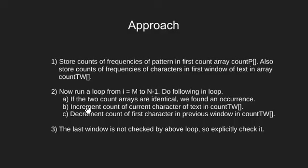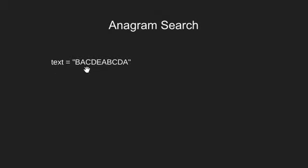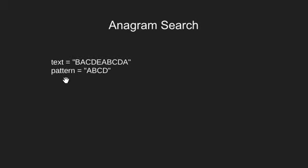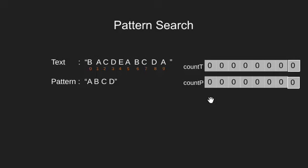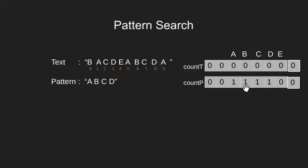Let's see this approach with the help of an example. We have this text and a pattern. Also two arrays to store frequencies. Initially both arrays are set to zero. We initialize the pattern array with frequencies. We have 1 A, 1 B, 1 C and 1 D.